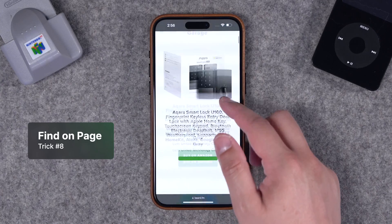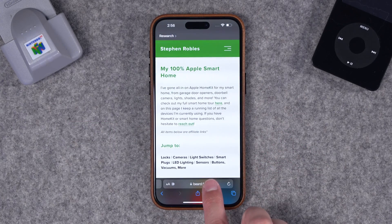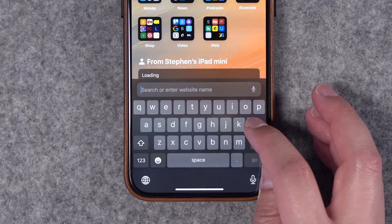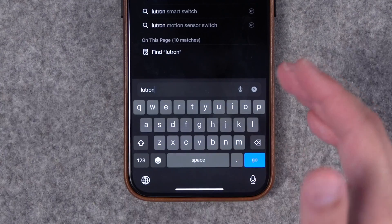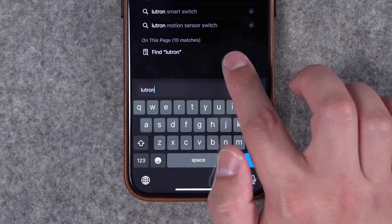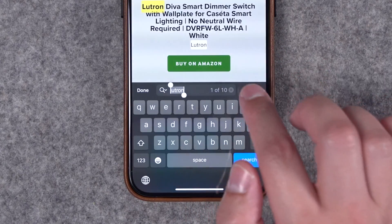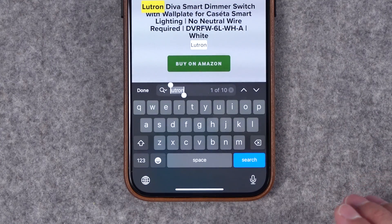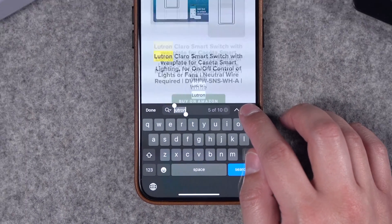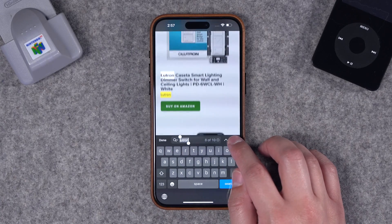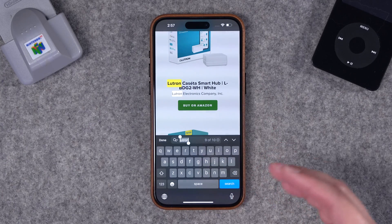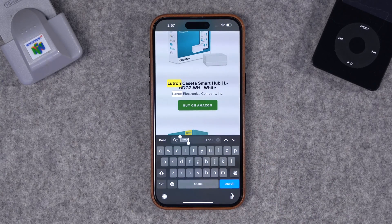Number eight: to find something on a particular web page without scrolling endlessly, tap the address bar at the bottom, clear the URL, and type a search term. In addition to Google suggestions, you'll see an 'On This Page' result. Tap it and Safari will show you every instance of that word on the page. Use the up and down arrows to jump between results. This is really helpful for finding contact information — just search for 'contact,' 'phone,' or 'email.'